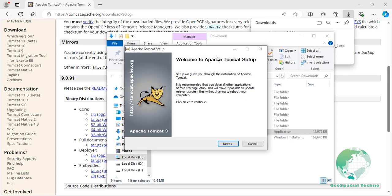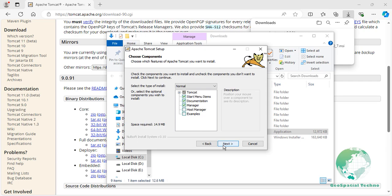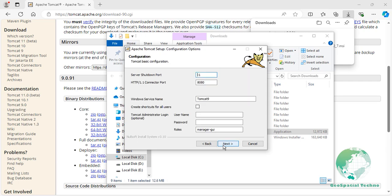Use the next button to move through the installation wizard until you reach the configuration page. On this page, we will set up the configuration for Tomcat and the Windows service. You can leave the default ports as they are, otherwise enter the desired port.